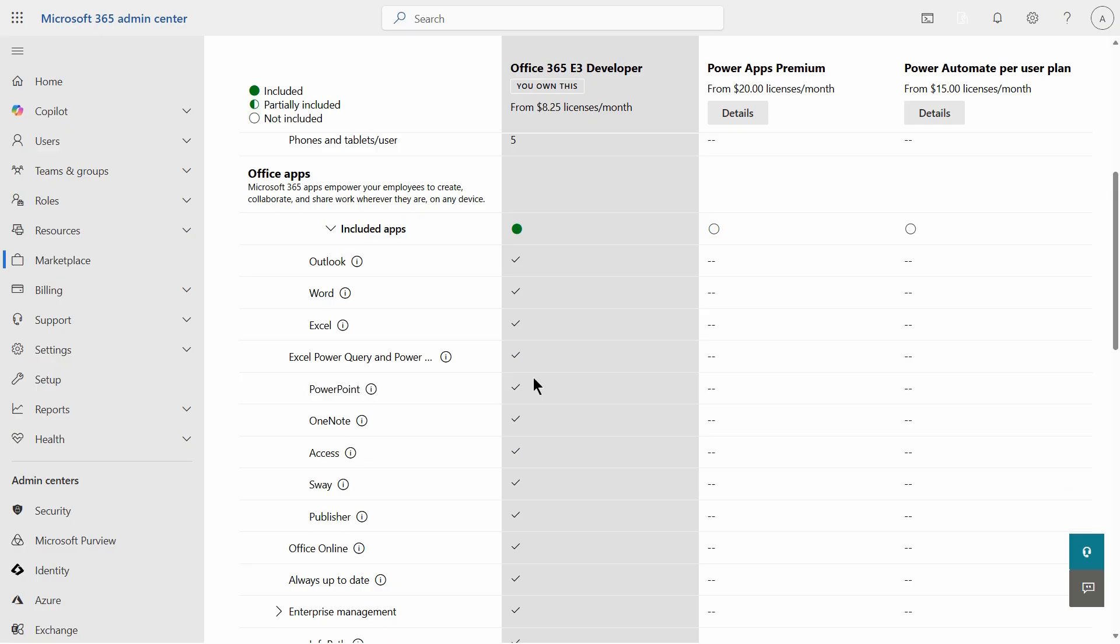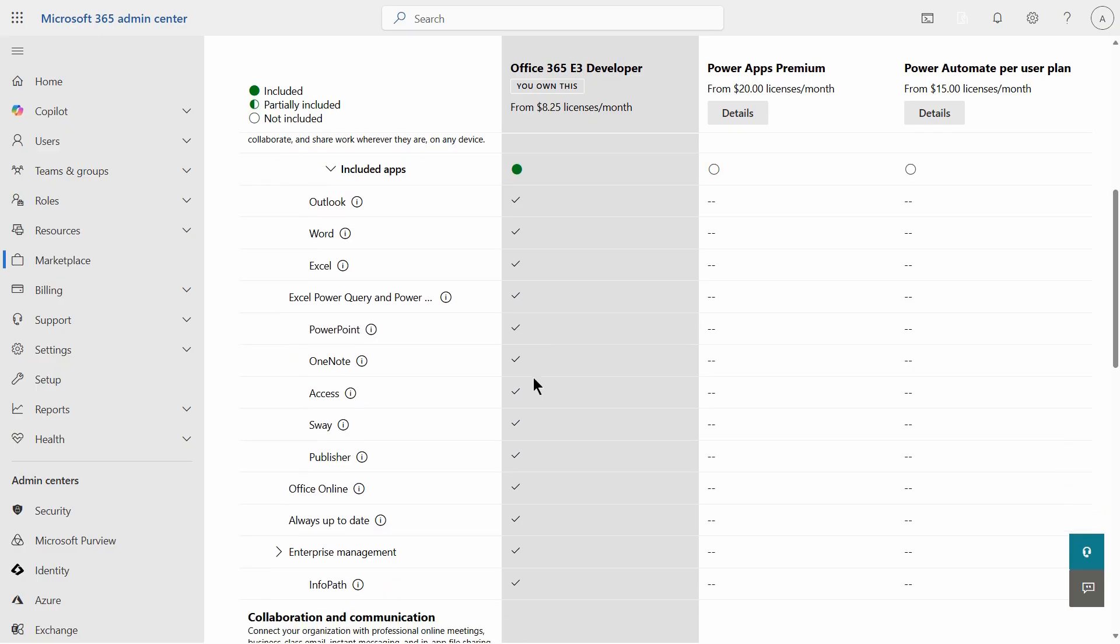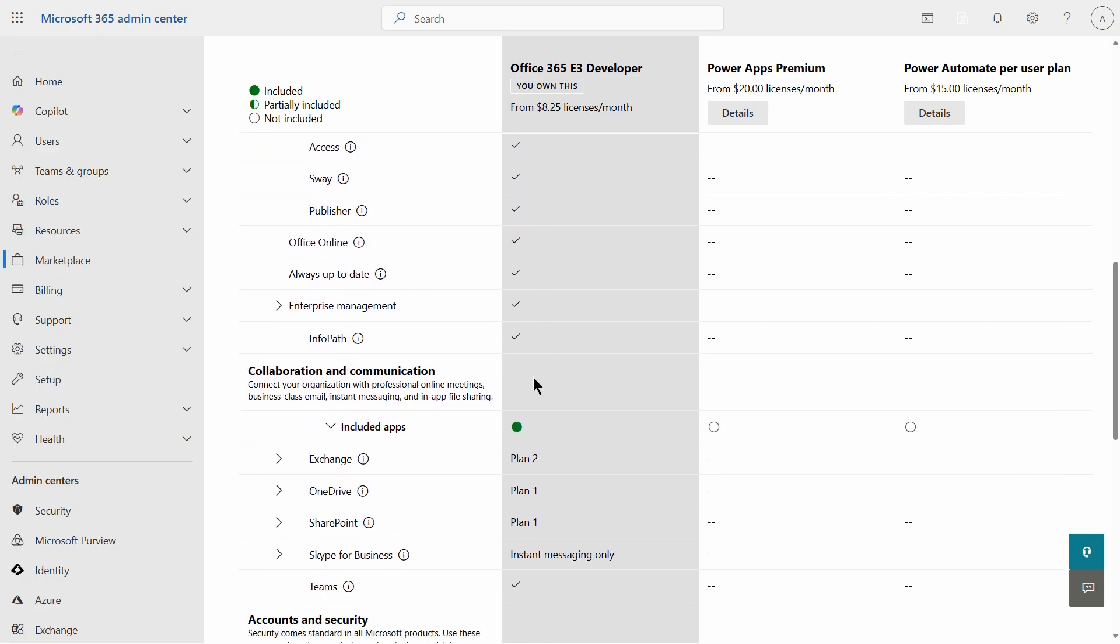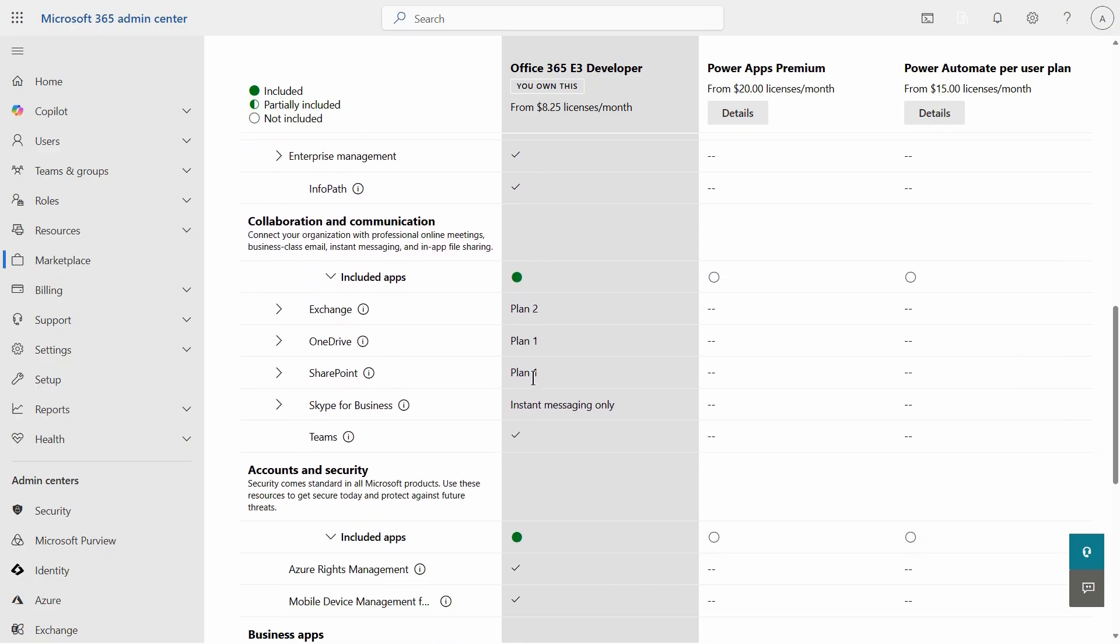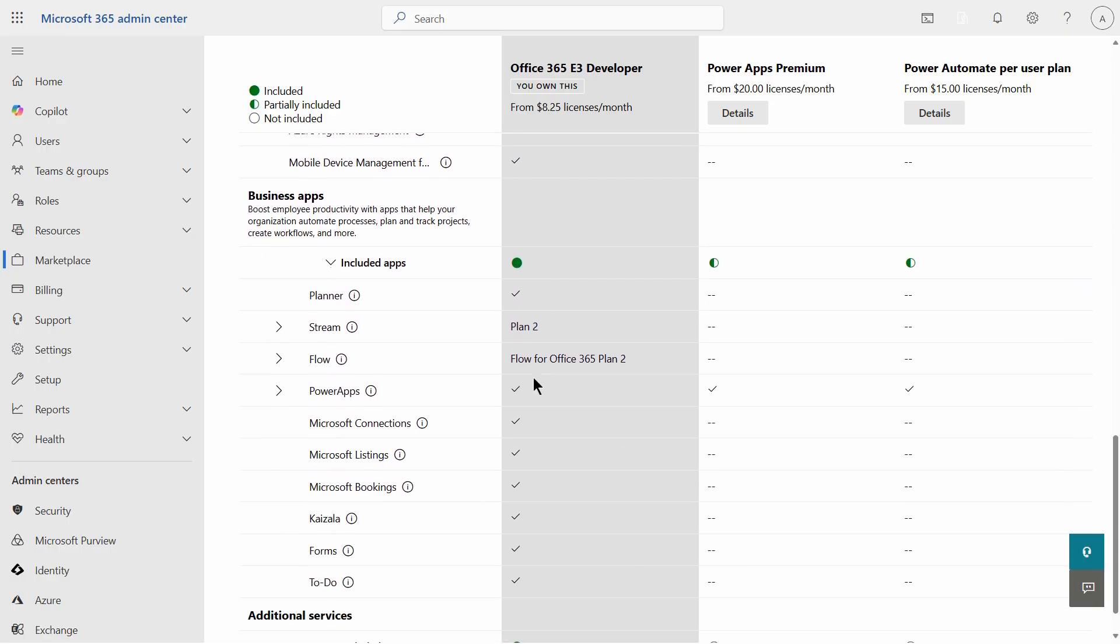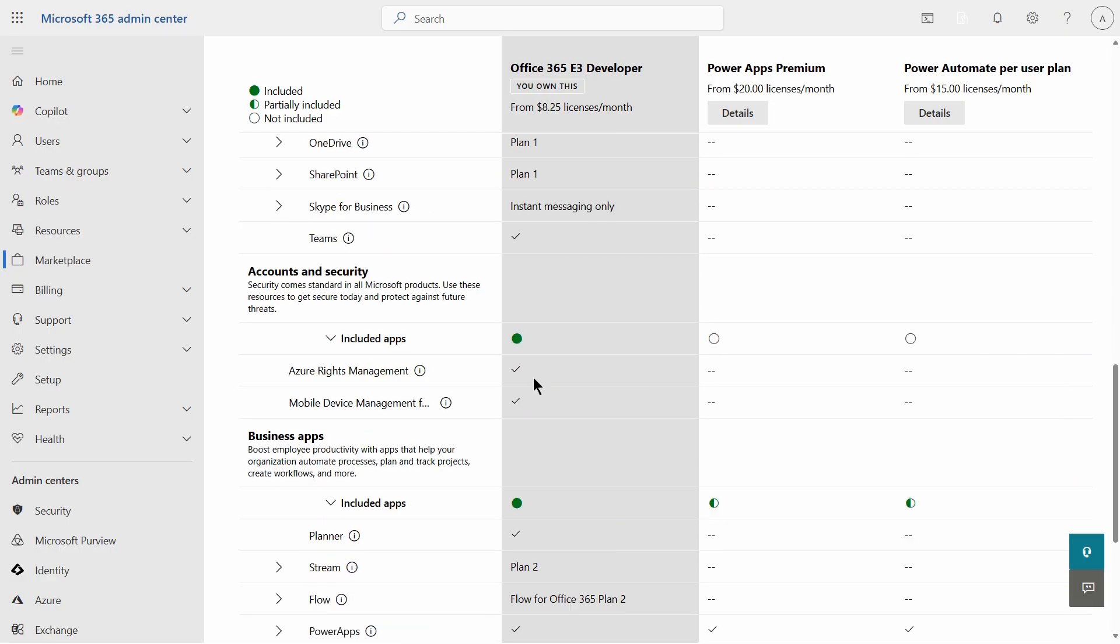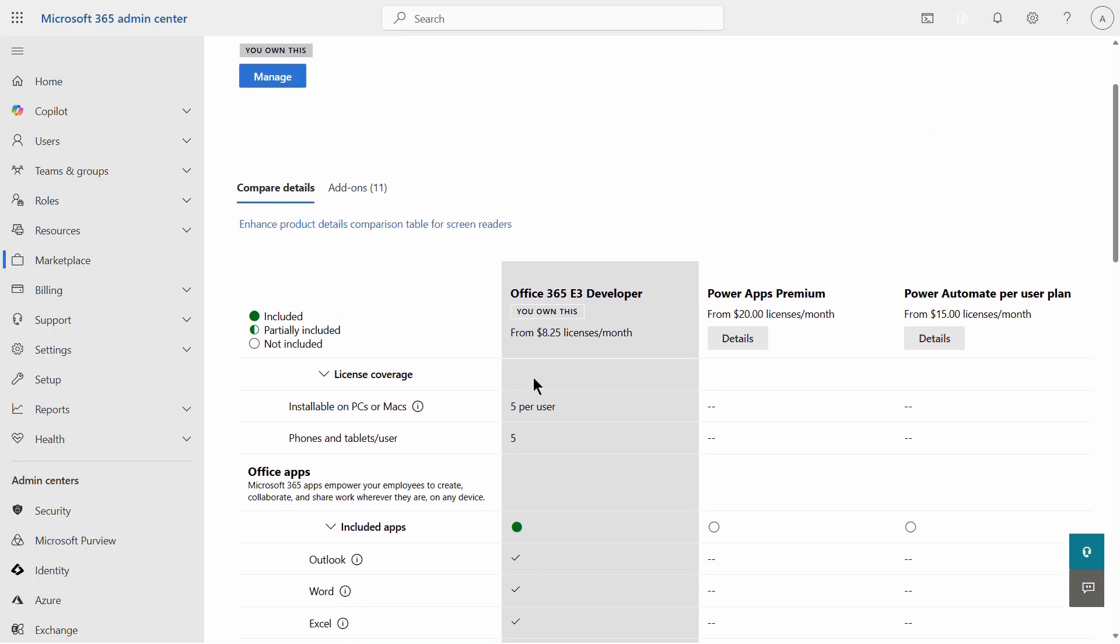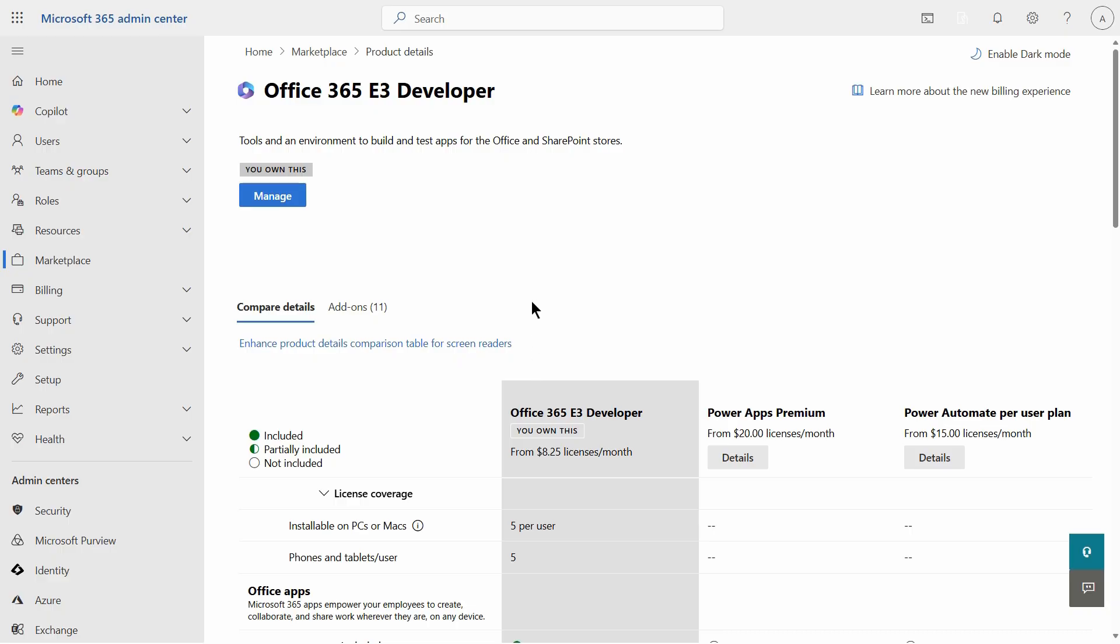Look at all the different Office apps that are included, and I'm going to choose to apply this to a user and then be able to log in as that user and install Microsoft 365 Office.